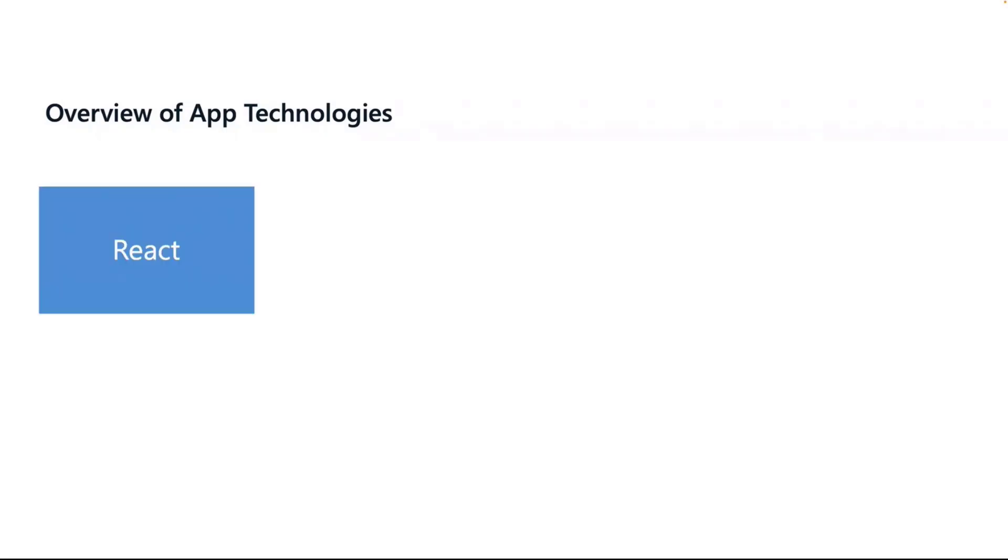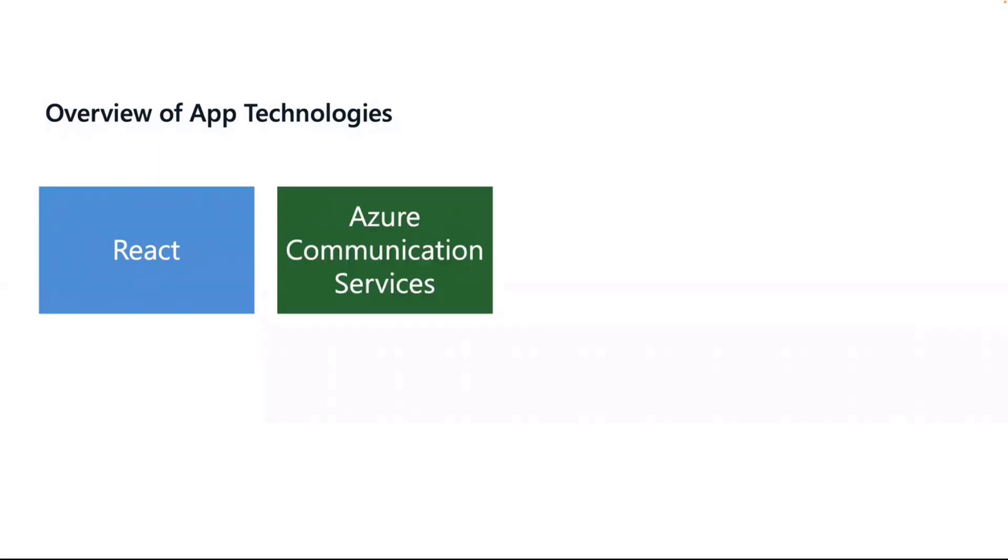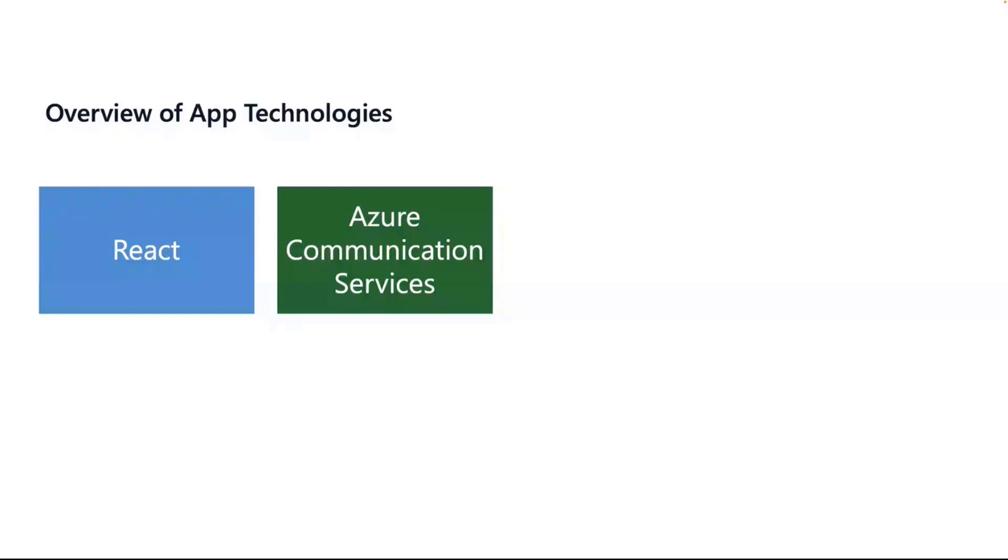We're going to be using React on the front-end, but again, everything I'm going to be doing is web components. Technically, you could use whatever you want. As long as it runs JavaScript, you could do it. We're also going to be using Azure Communication Services. This is going to be more of an audio-video focus, but you can use this for SMS, you can use it for email, you could use it for actually calling phone numbers. You literally can do telephony with this. You could do it for chat. Anything communication-oriented, this pretty much has you covered, but we'll focus on audio-video.